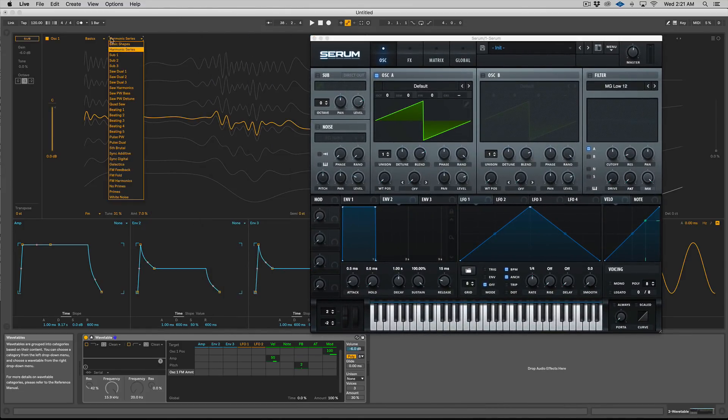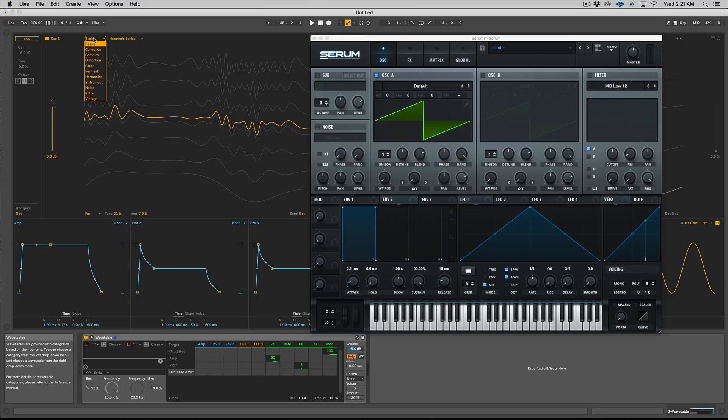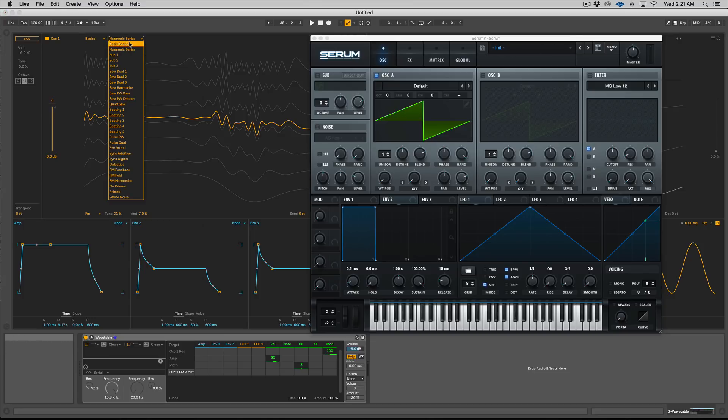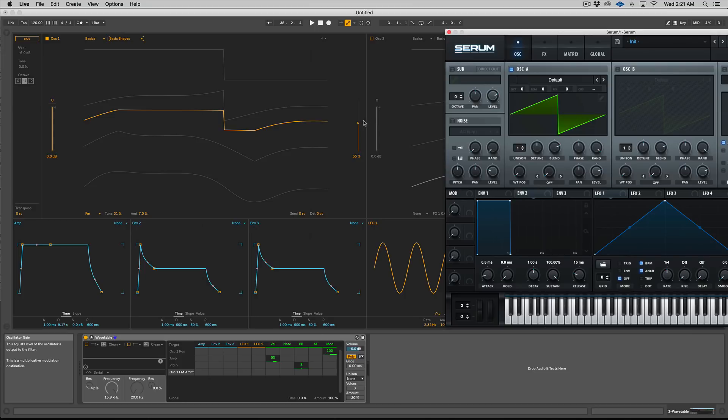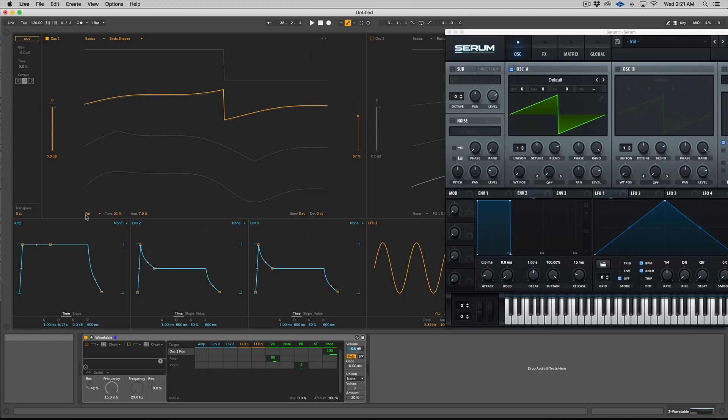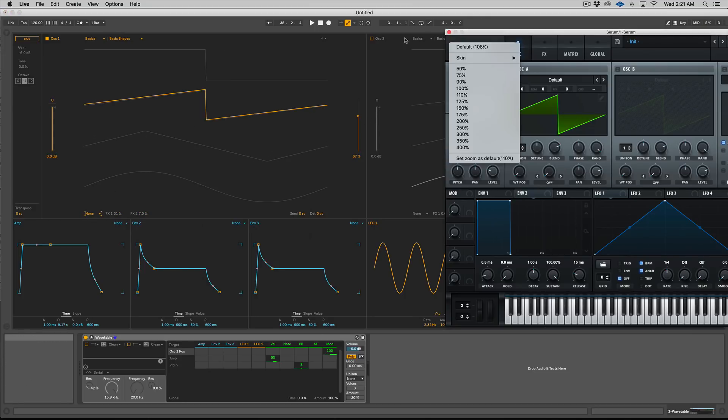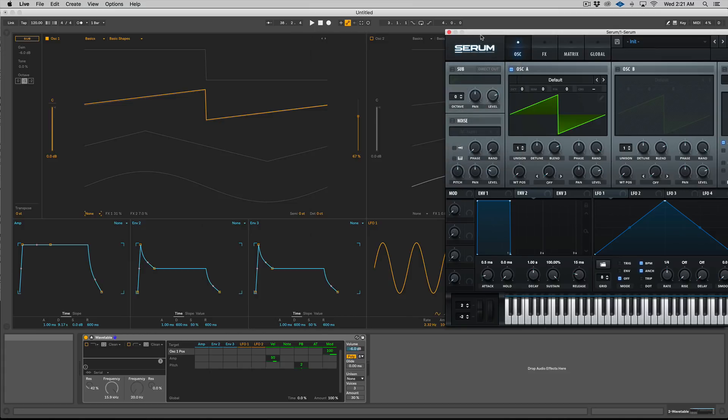I think it's really easy to use, especially in this full screen view. Alright, so let's go back to our basic shape here, we're going to load up a basic saw wave and let's turn off our effects.